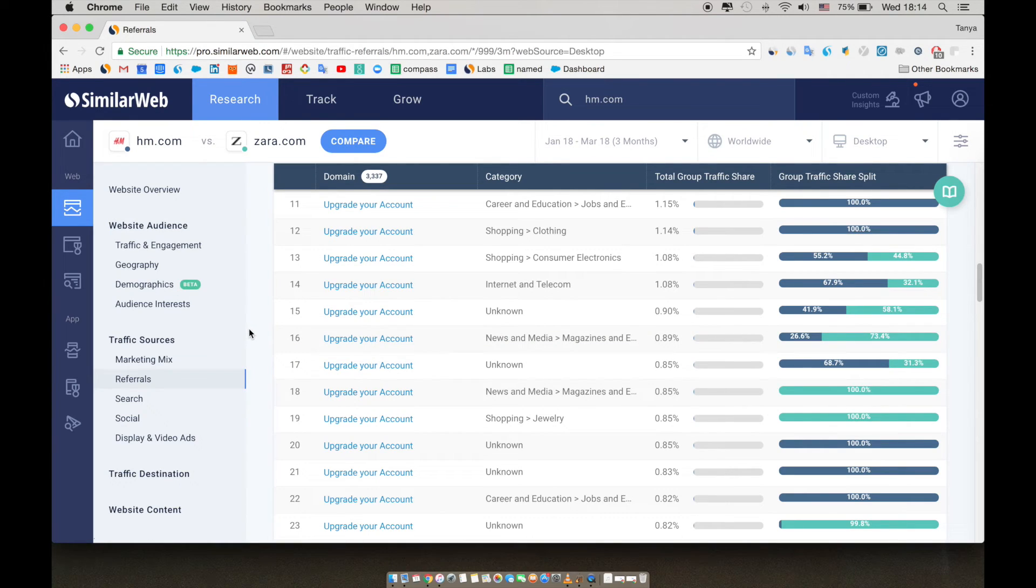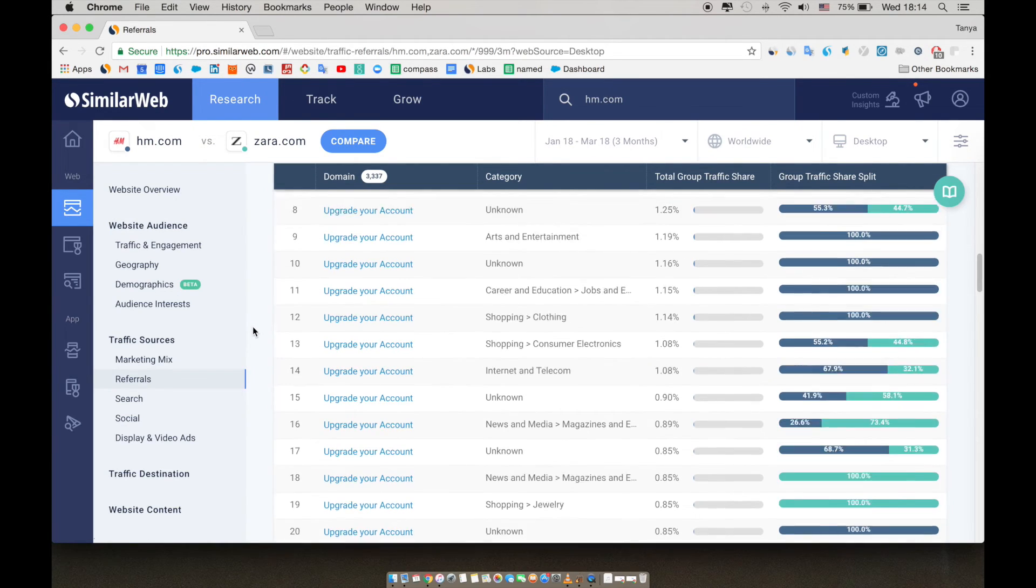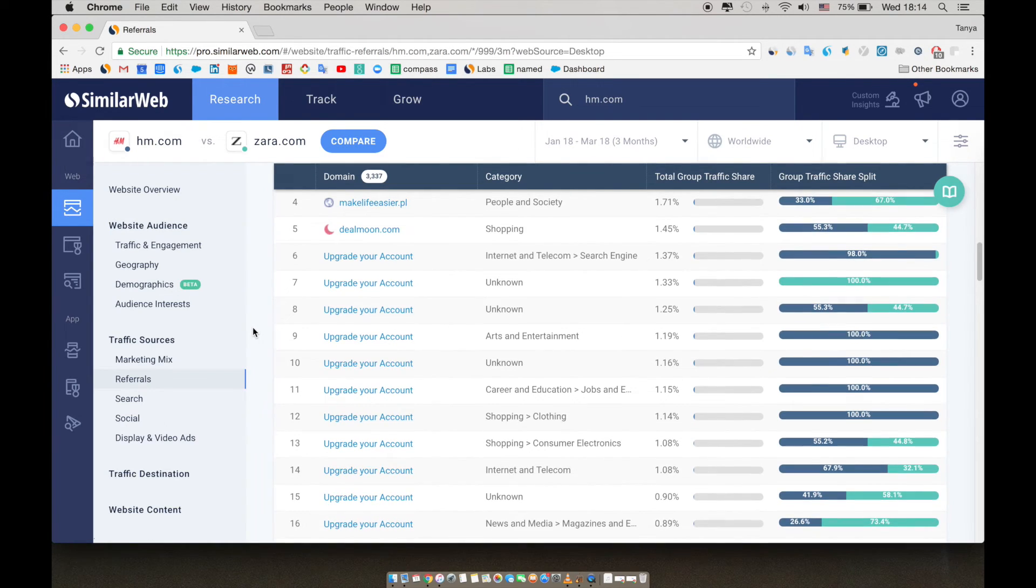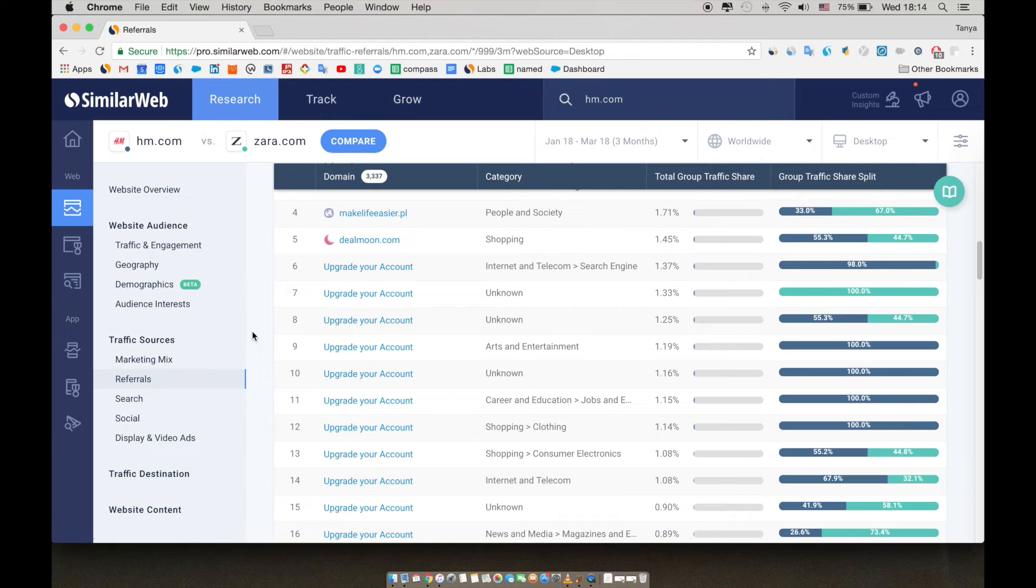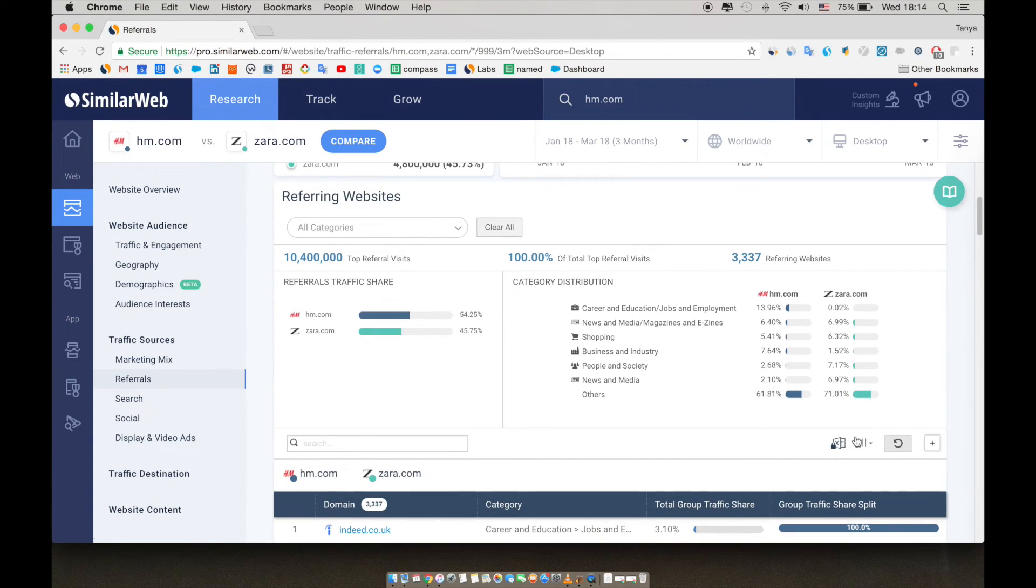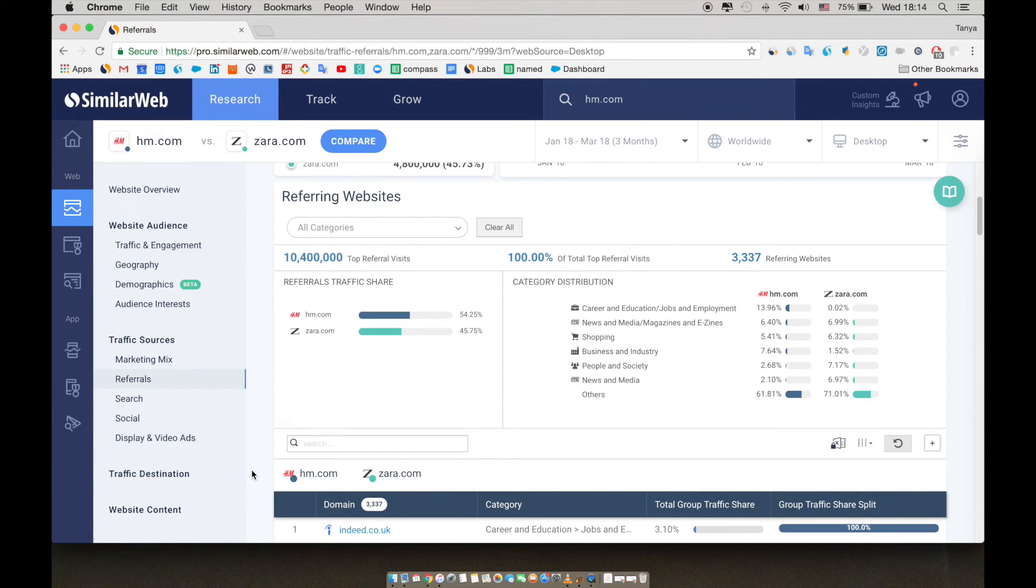Of course, in our various packages, you can see much more than five results. On our paid plans, we also provide the option to download all of this data directly to Excel, making it easier for you to analyze the data. You'll find the Excel download button for every results list in SimilarWeb Pro.